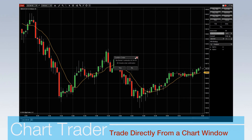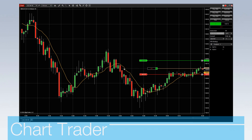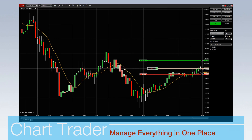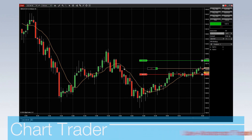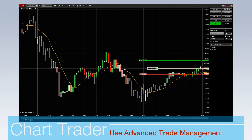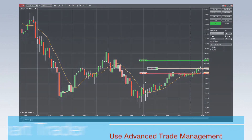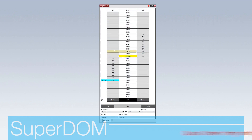Chart Trader allows users to place and modify orders directly within a chart window, managing trades, indicators, and drawing tools all in one place. You can also execute your trading plan with advanced trade management, which automatically submits profit targets and stop-loss orders.